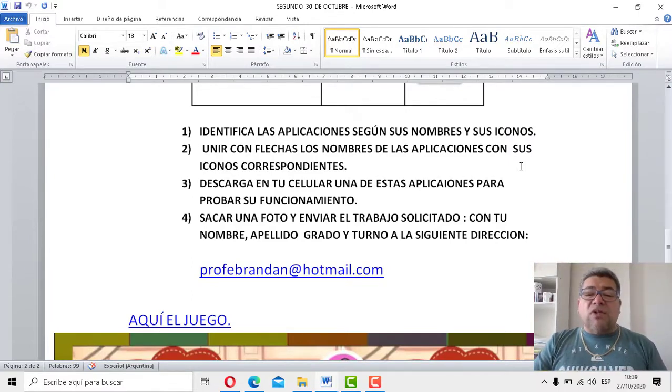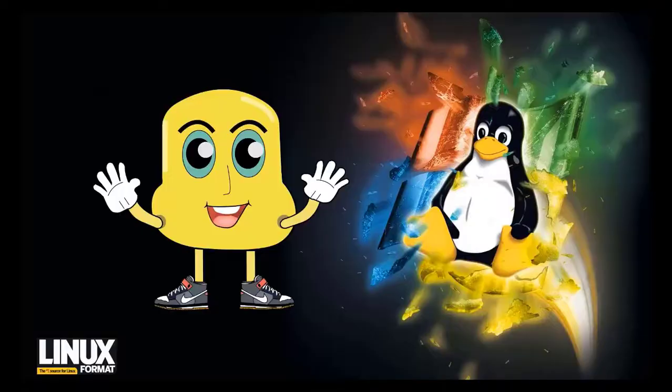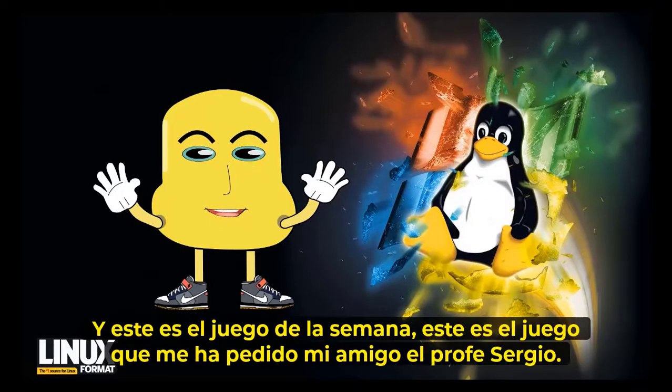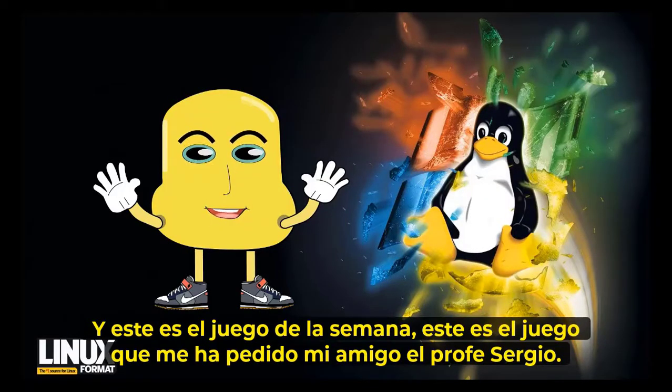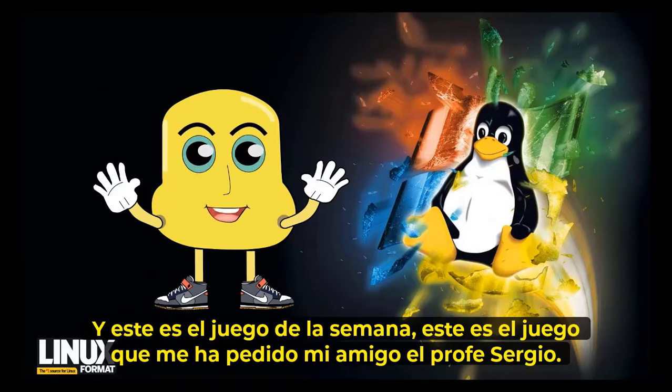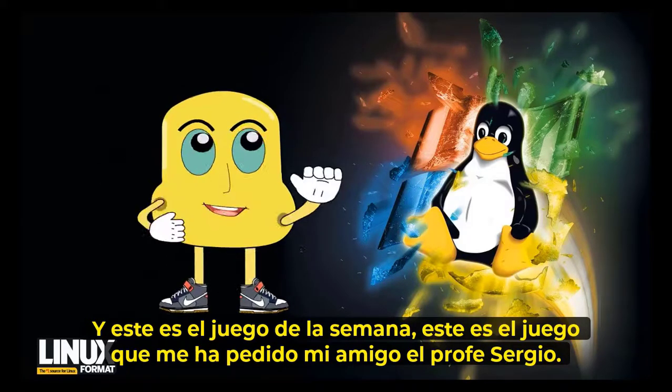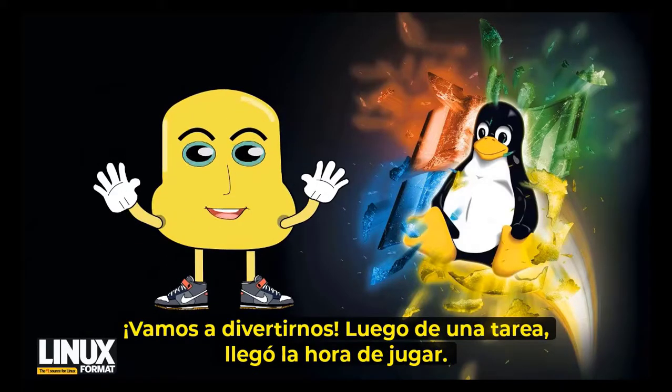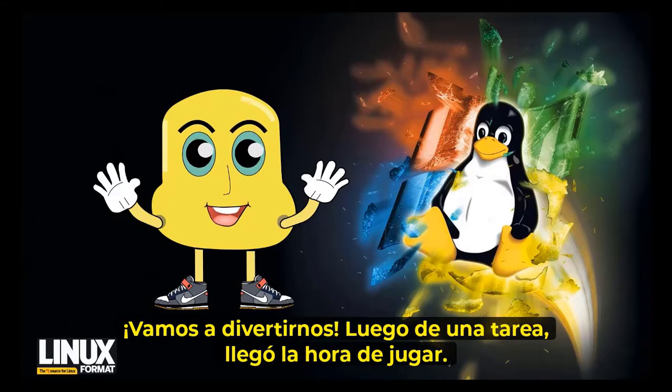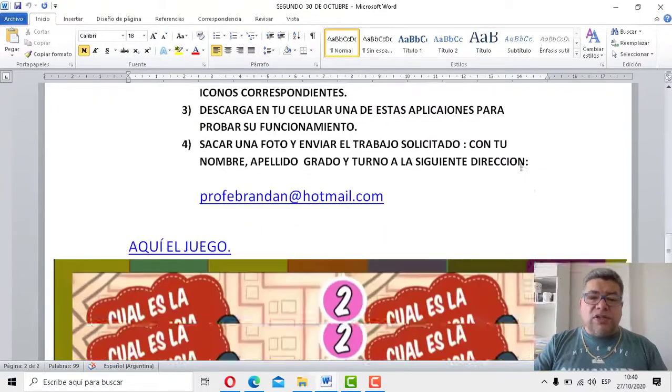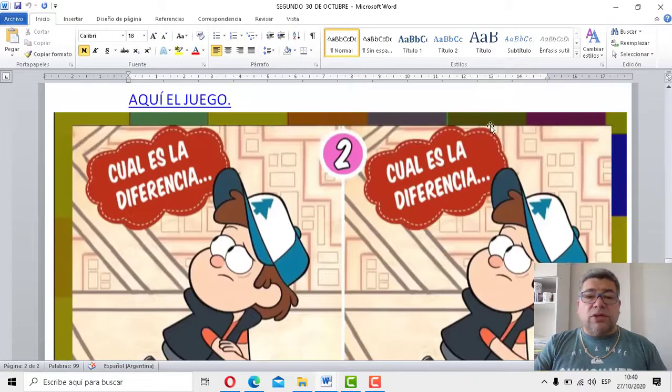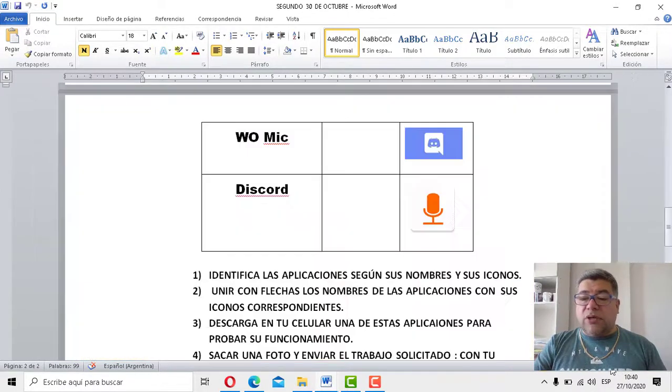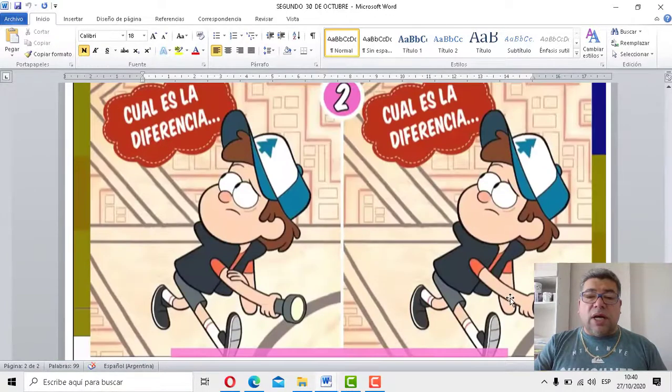Perfecto, vamos al juego de la semana, entonces, presentación del mismo. Ahí estamos, entonces, cha-chan, cha-chan. ¿Cuántos? Dos. Dos diferencias tenemos que encontrar aquí. A ver, segundo, a la cuenta de tres. Uno, dos, tres.